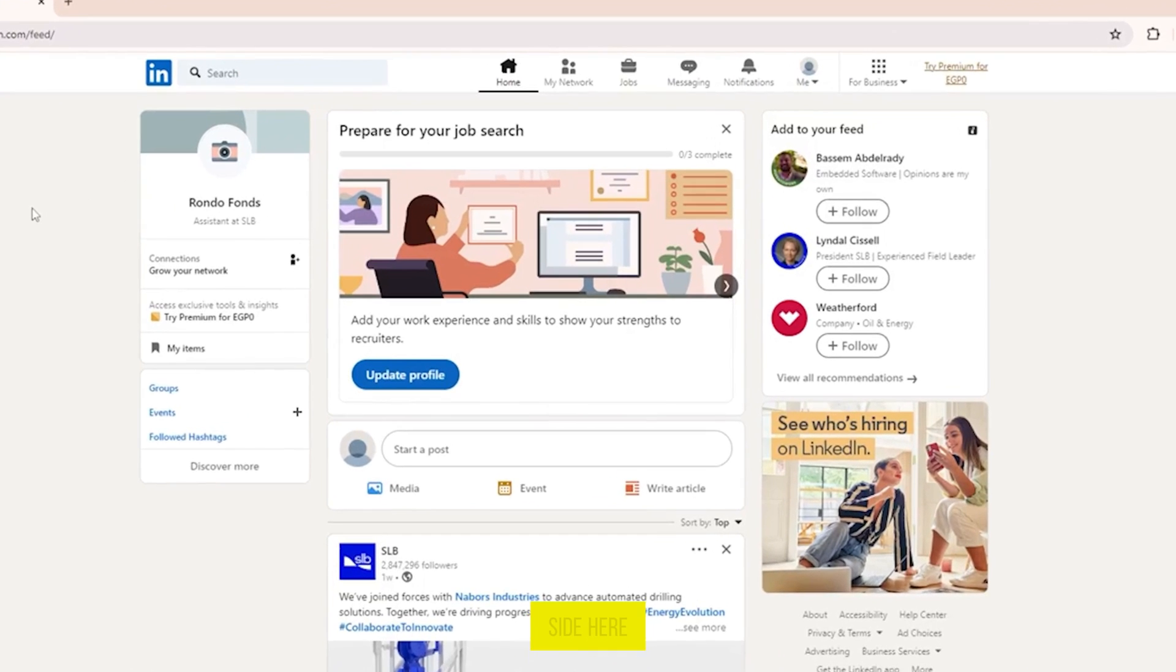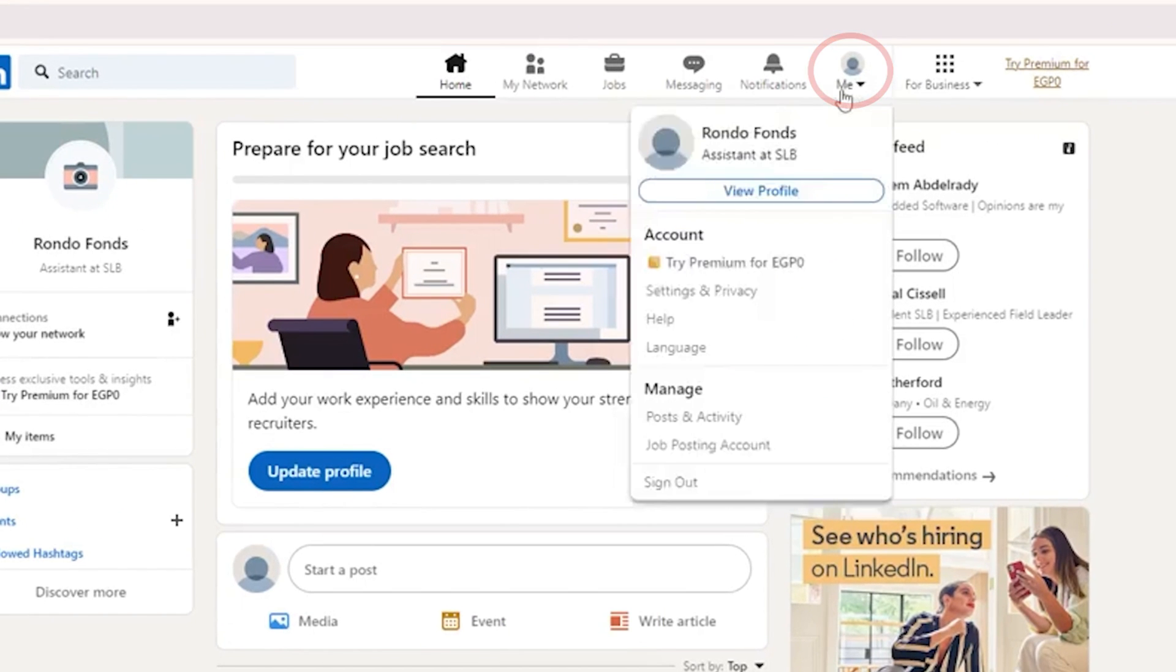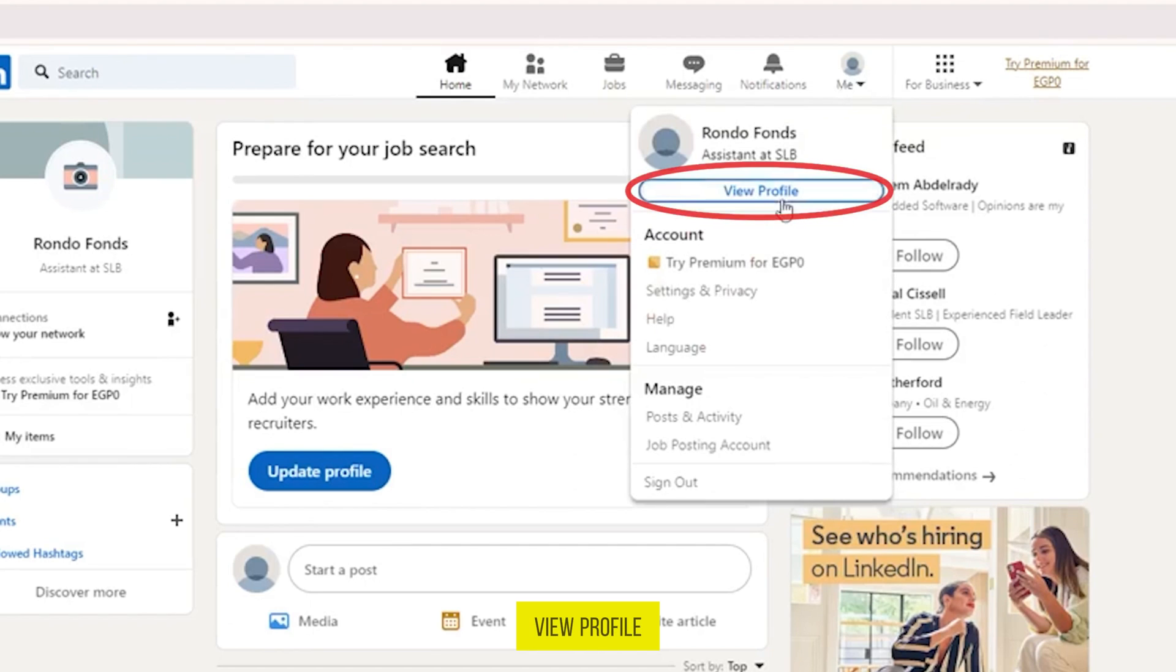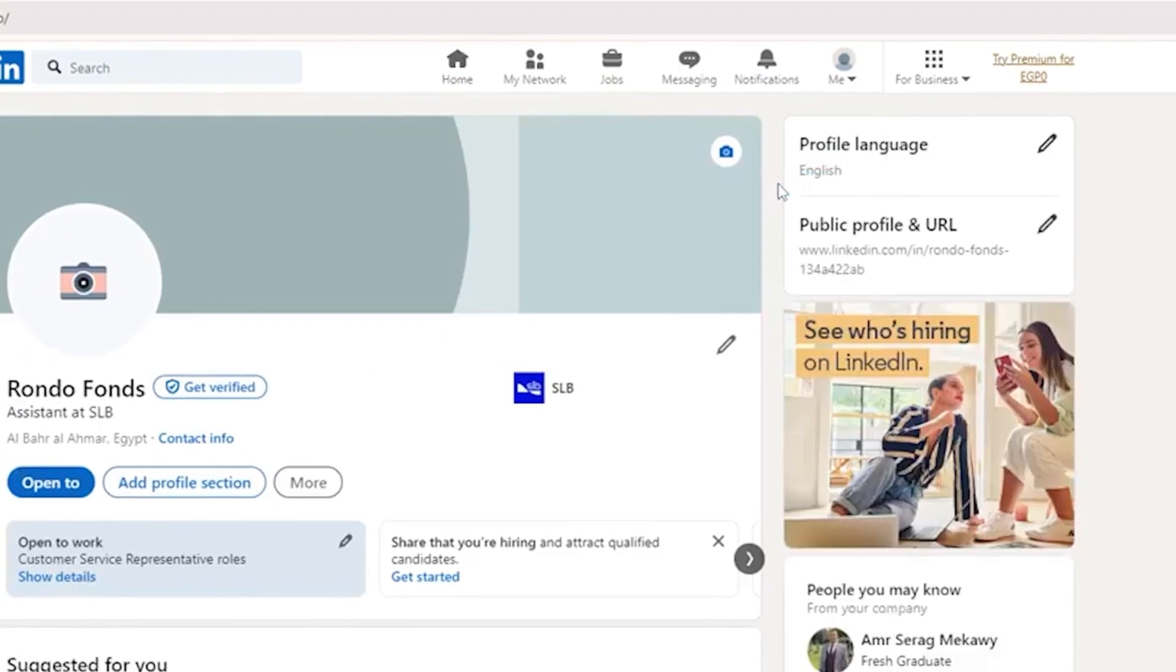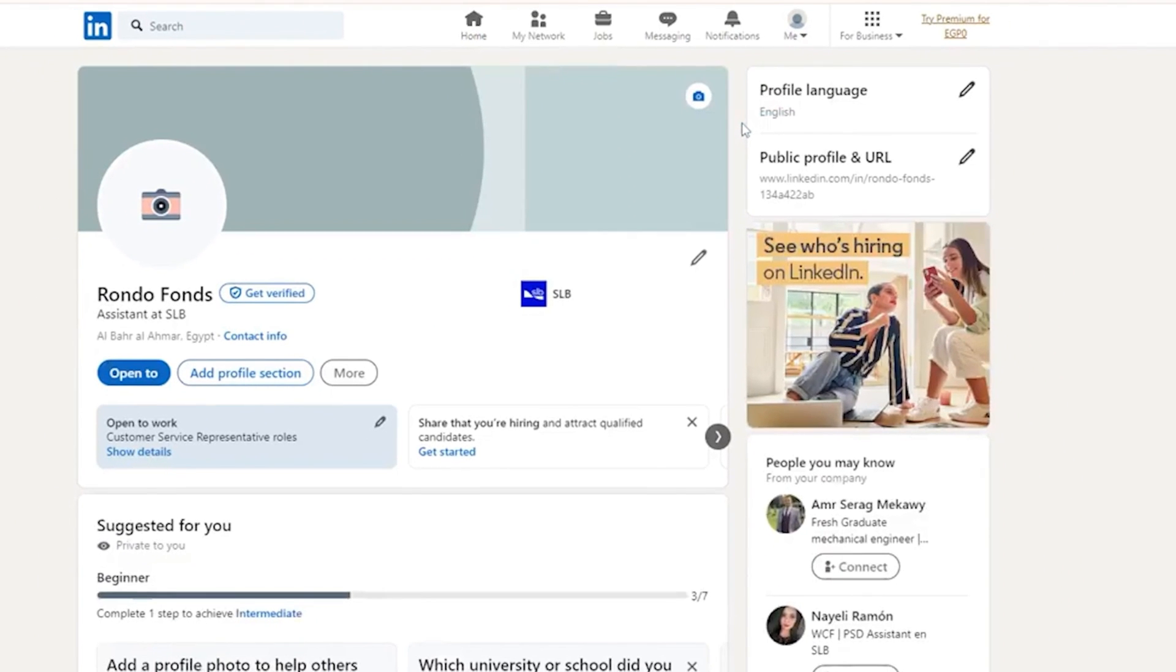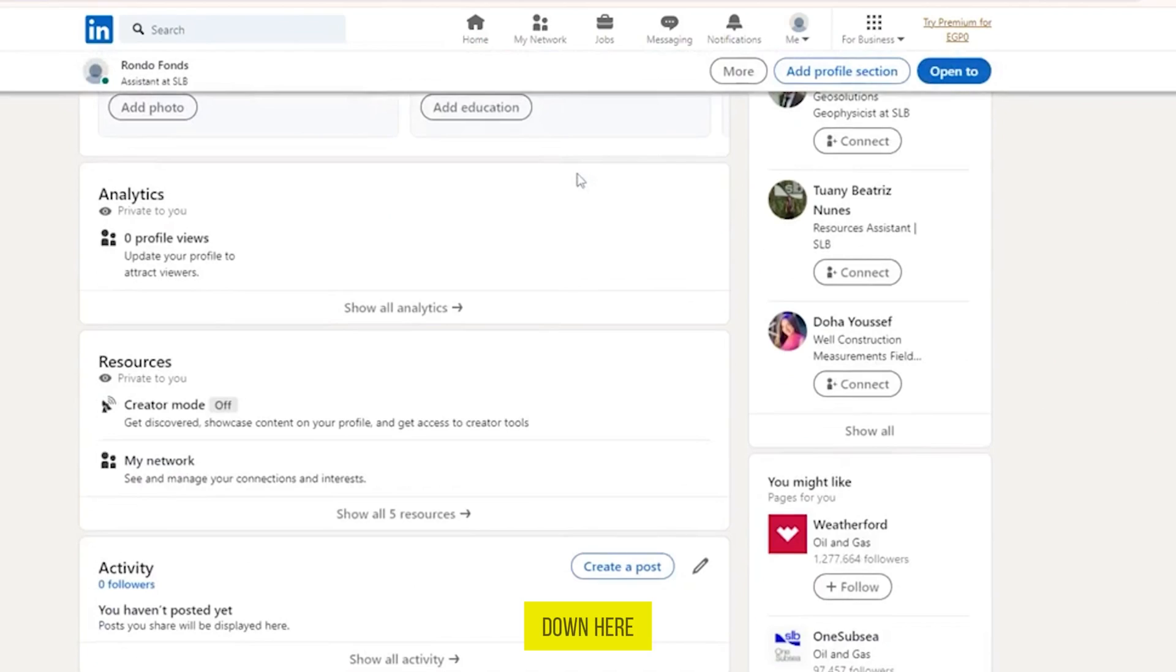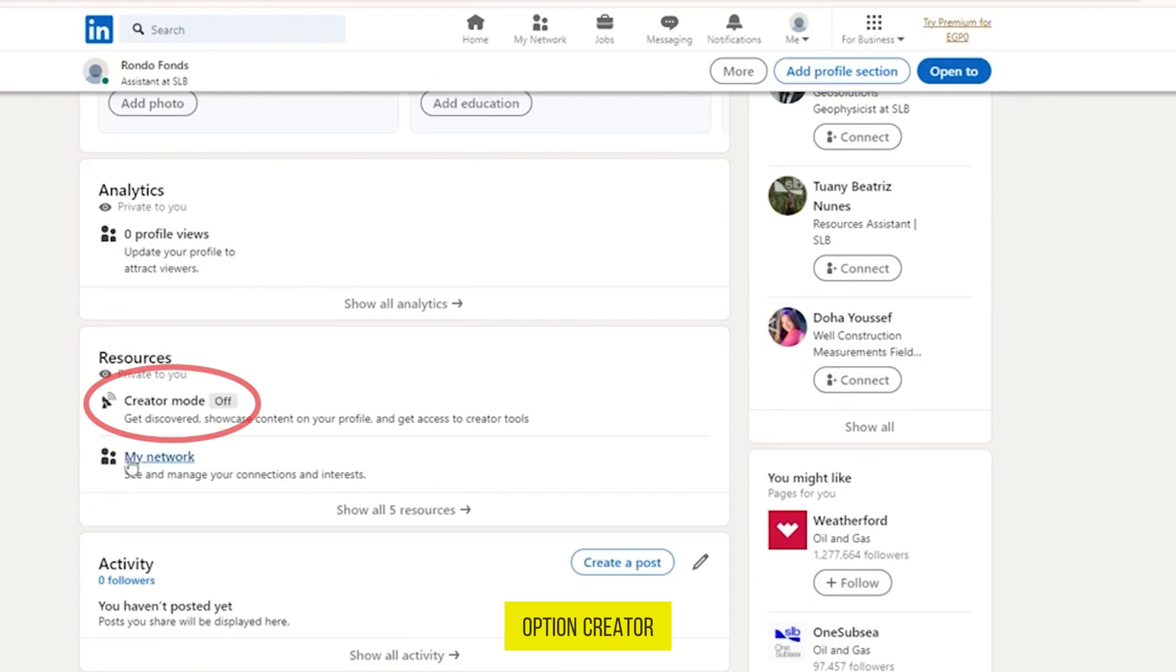On the top right side, click on your profile icon and then click on view profile. Now if you scroll down here, you will find the option creator mode in resources.